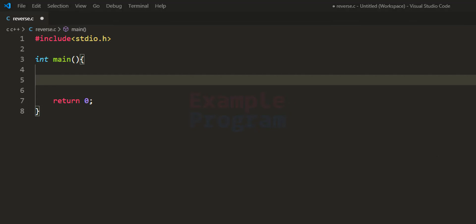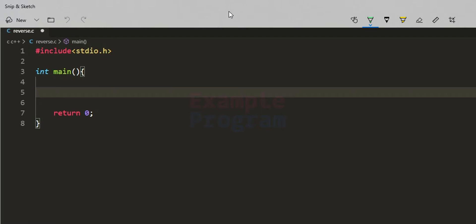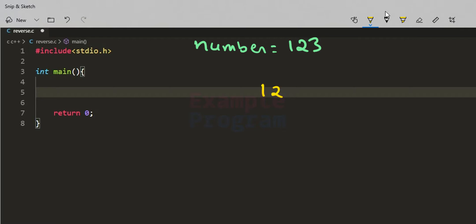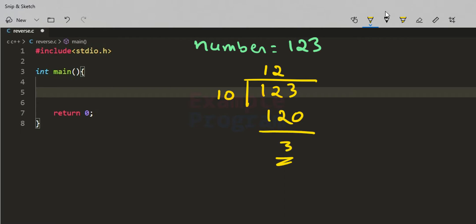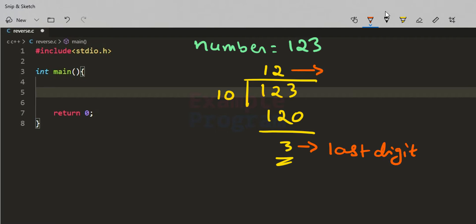Now how we are going to reverse this number: let's say the user enters the number 123. We take this number 123, which is in the decimal number system, and divide it by 10. We check for the quotient and the remainder value. The quotient is 12 and we get the remainder as 3. This 3 is the last digit, and the quotient 12 contains the remaining digits.